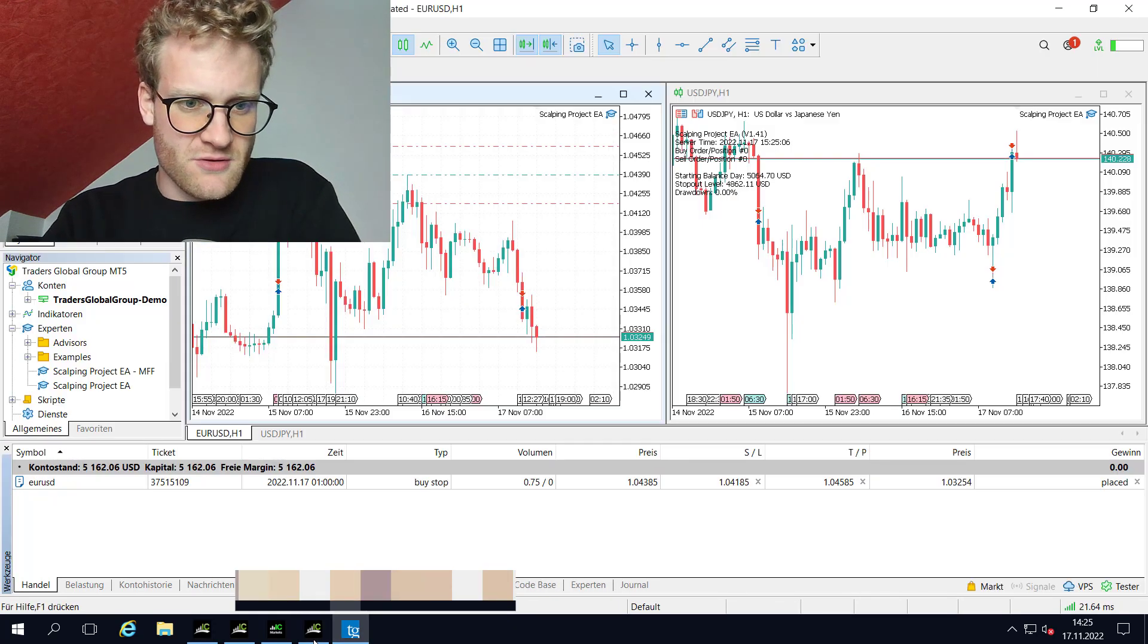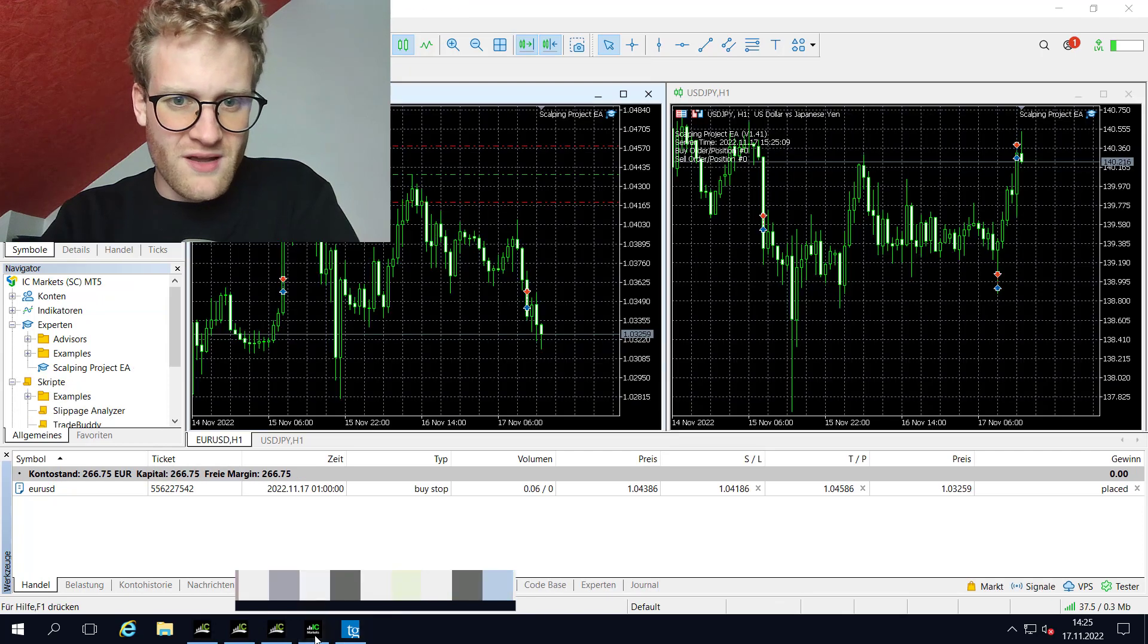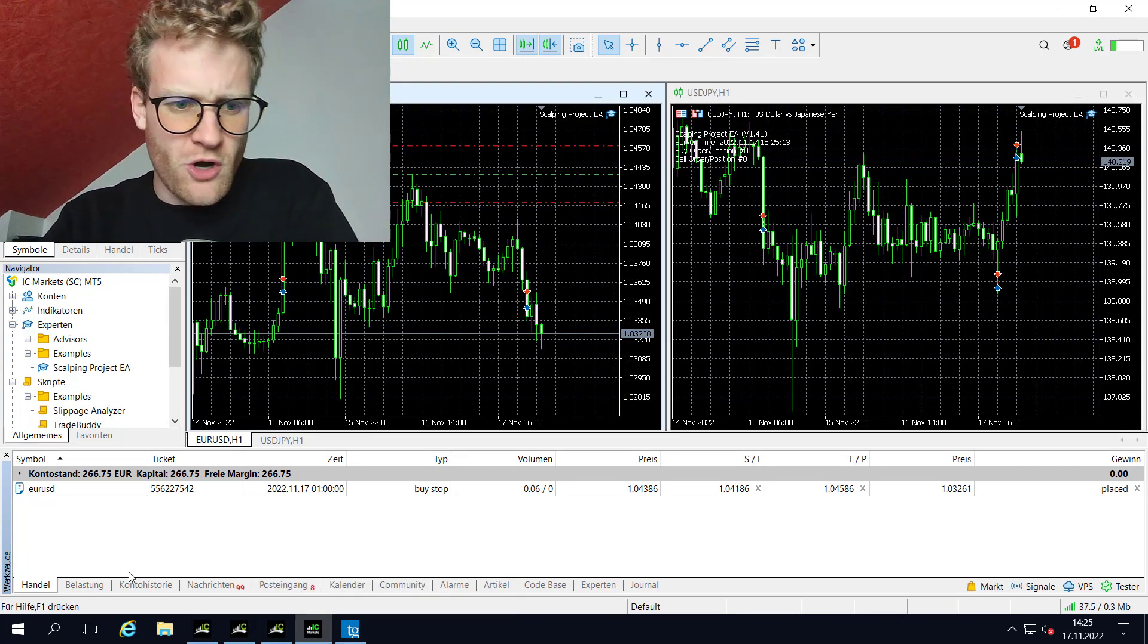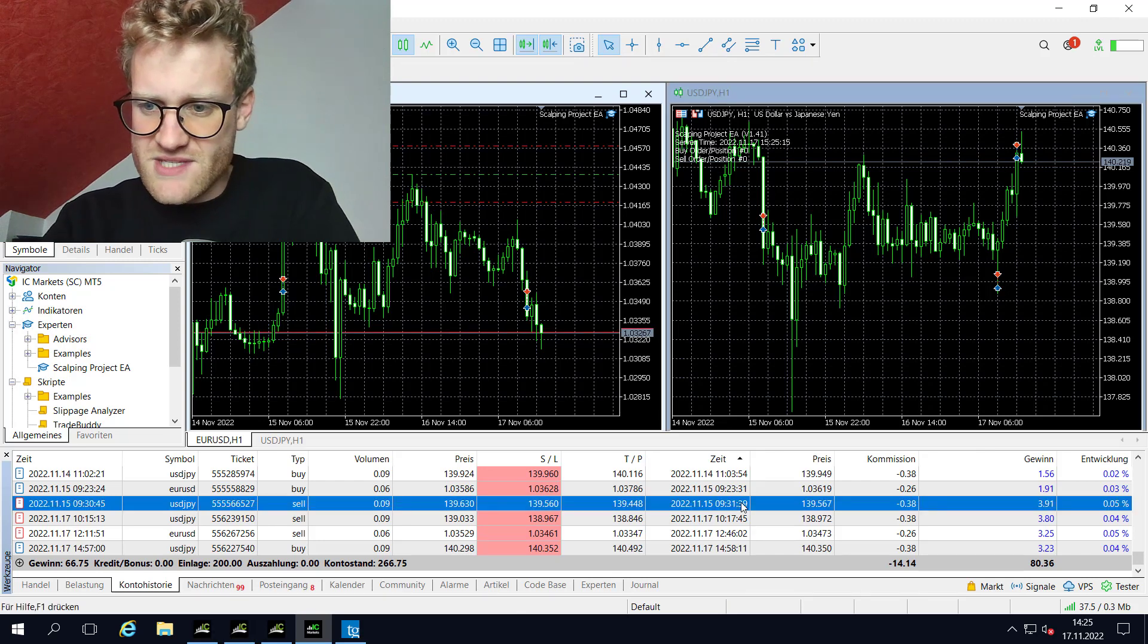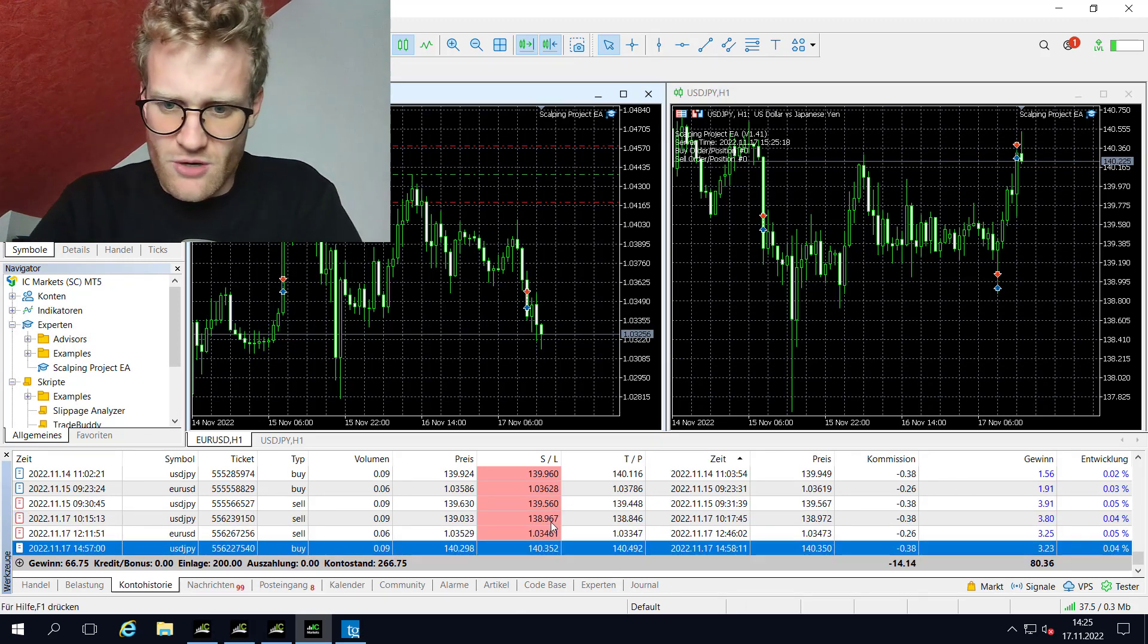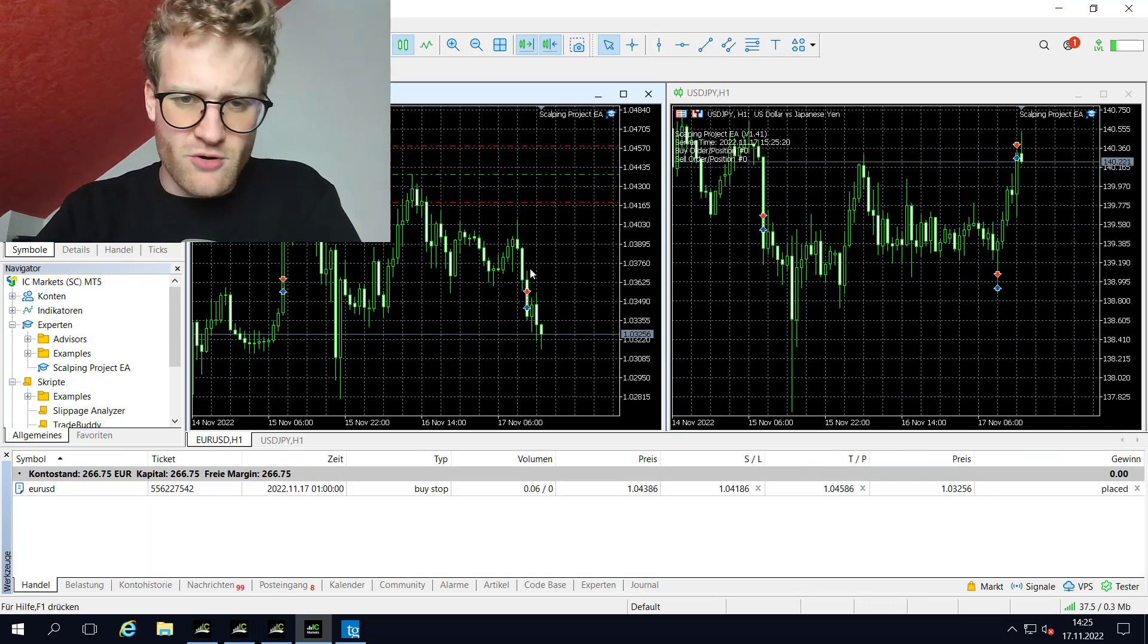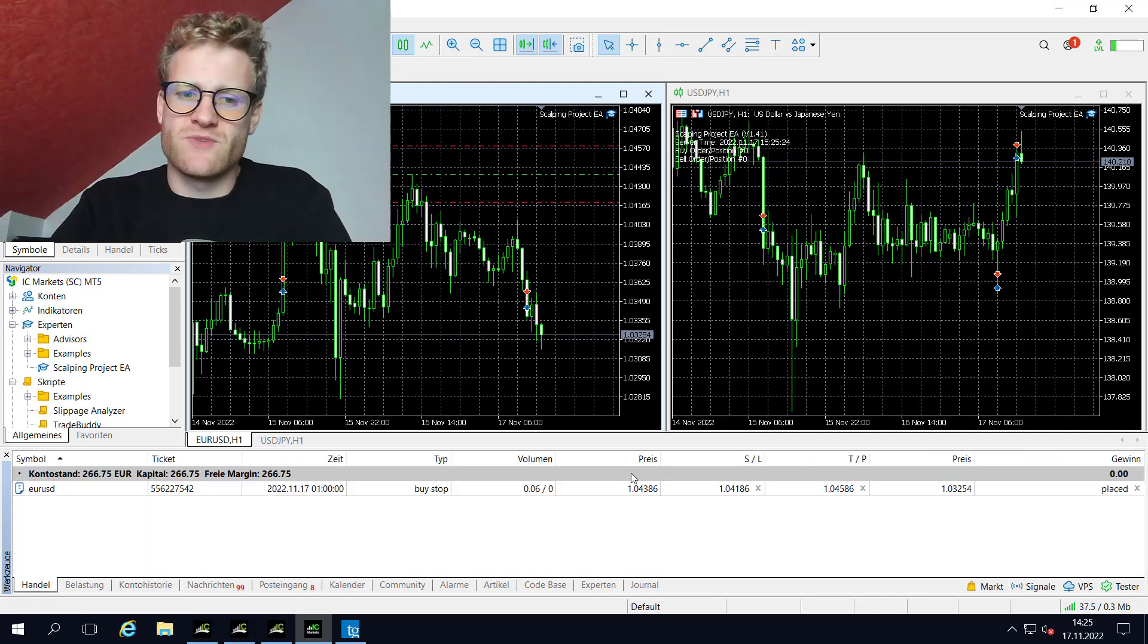So you can see these trades were also taken in the live trading account, also three times a profit. I think the amount of points realized is always a little bit different, but we talked about this before, this is because prices are not the same for different brokers.